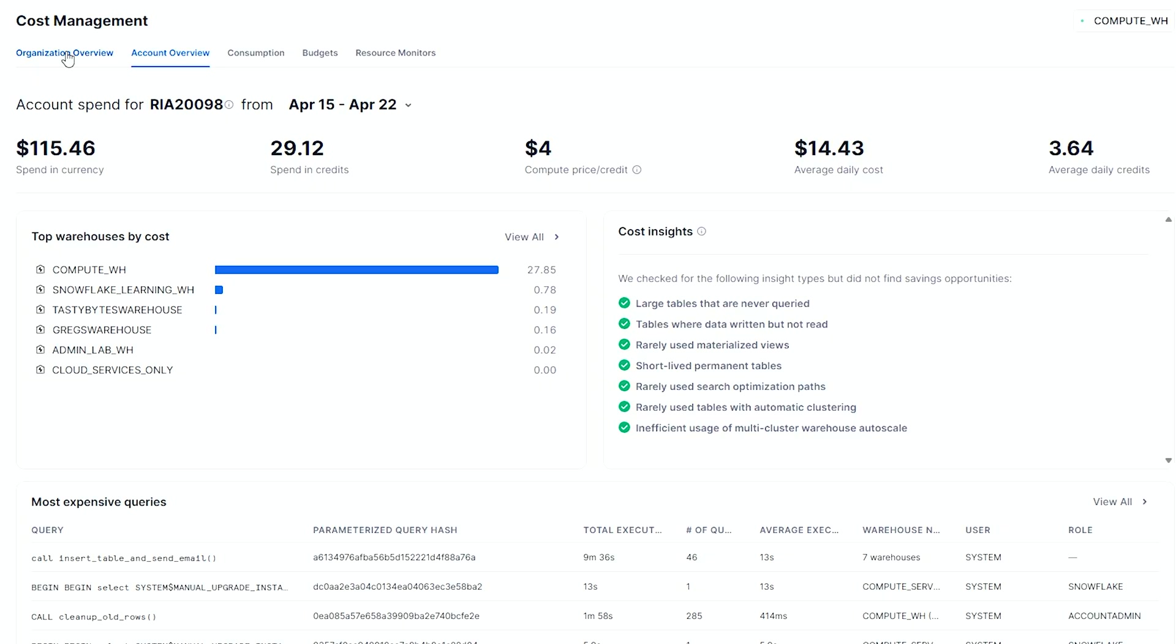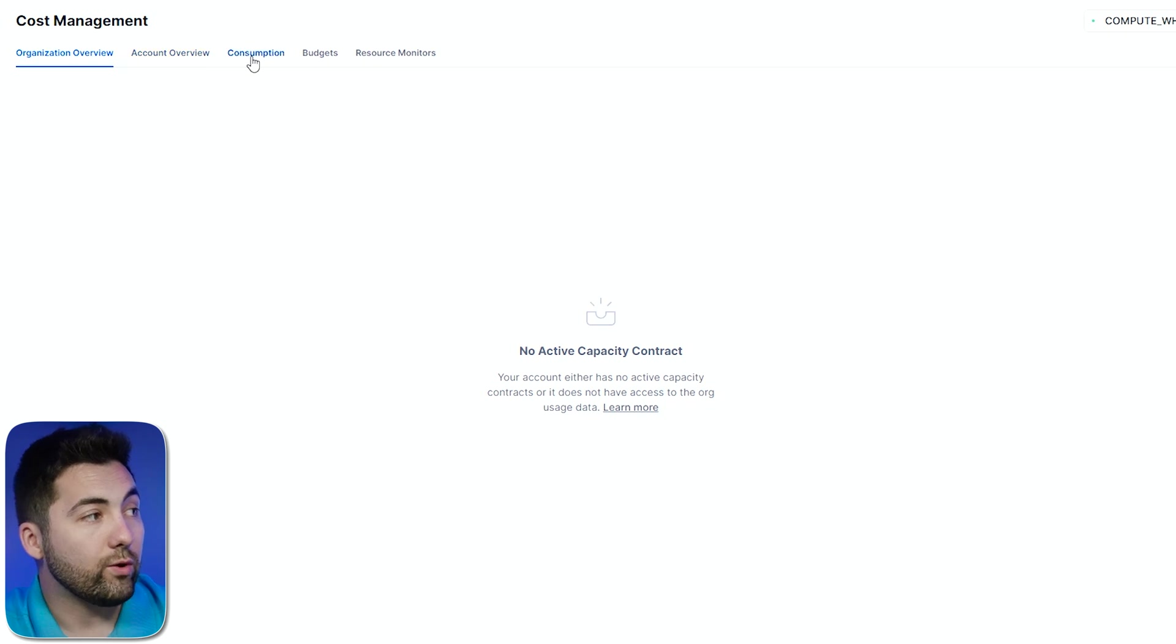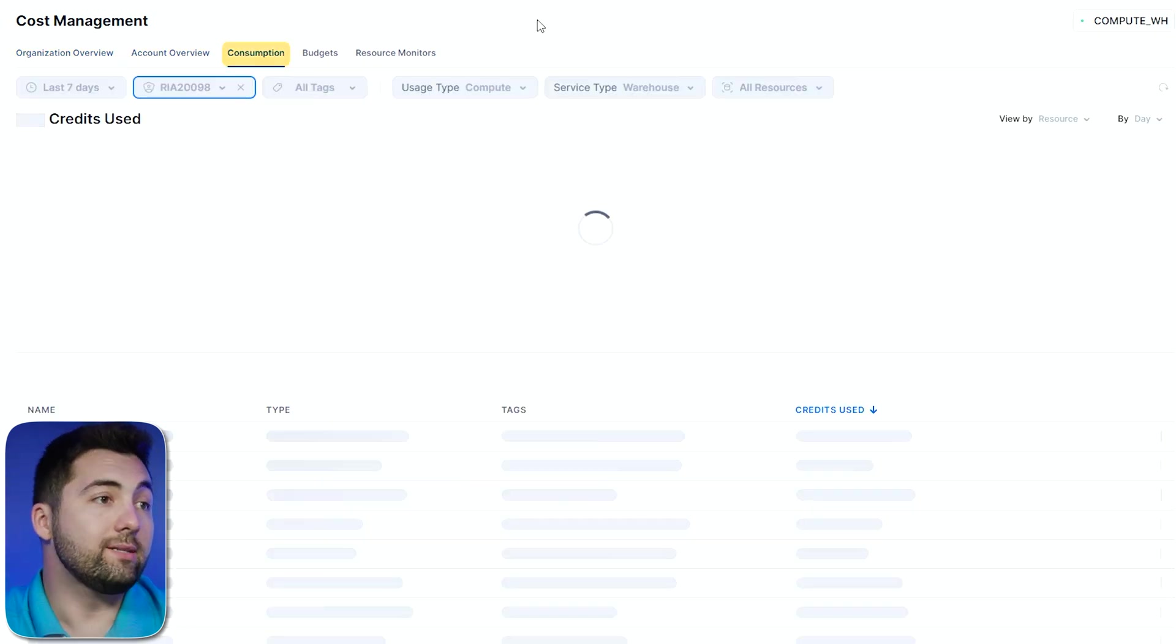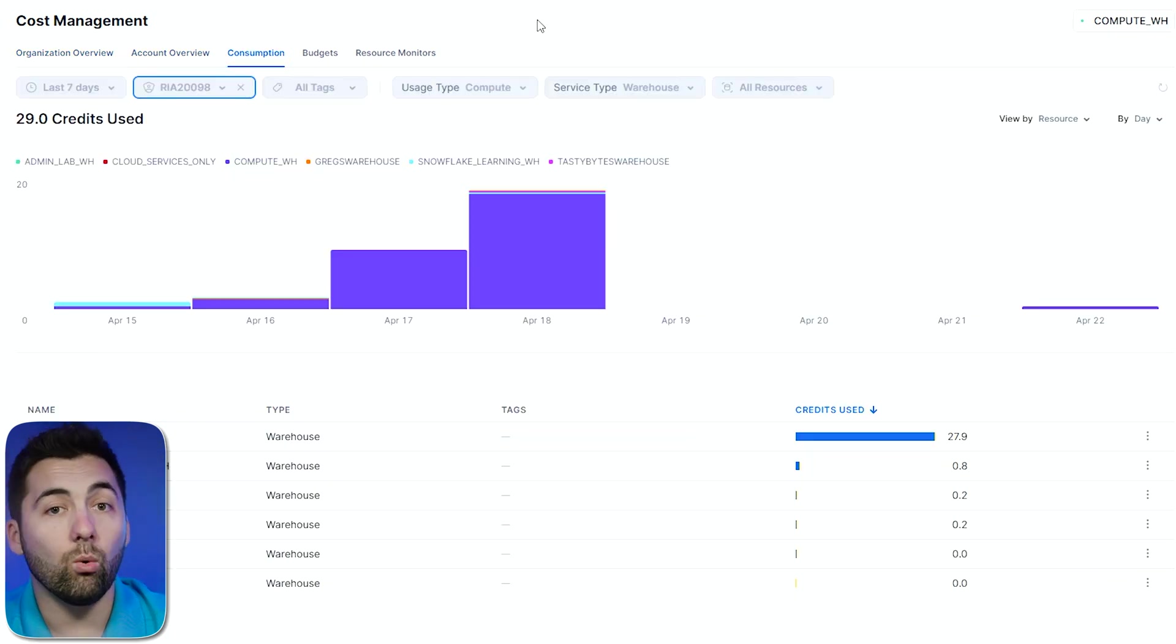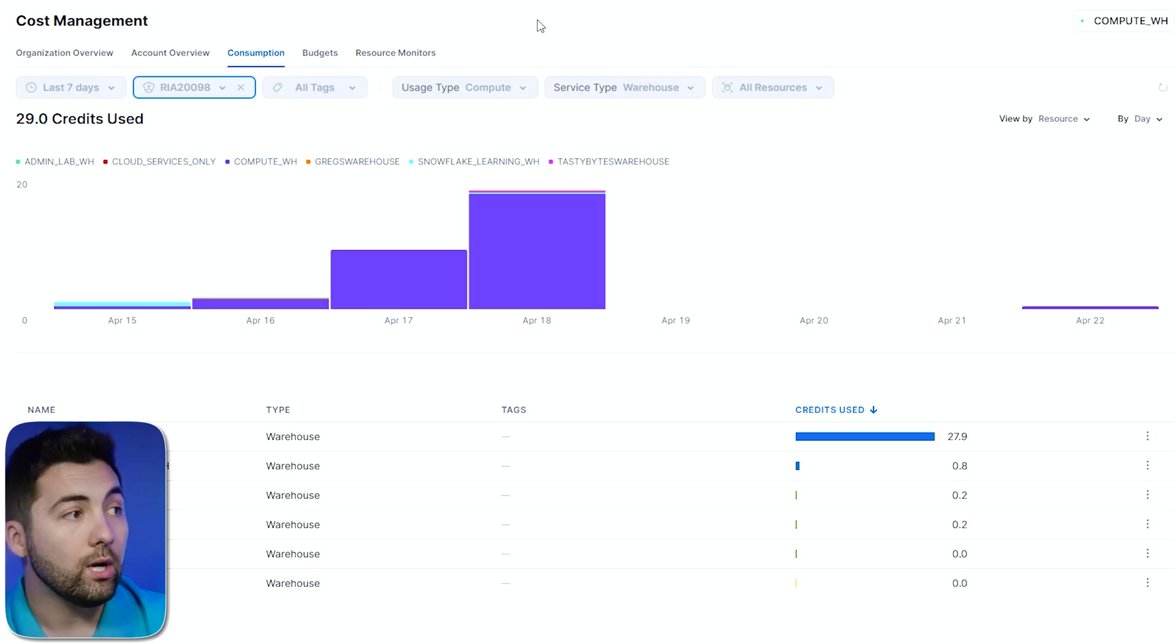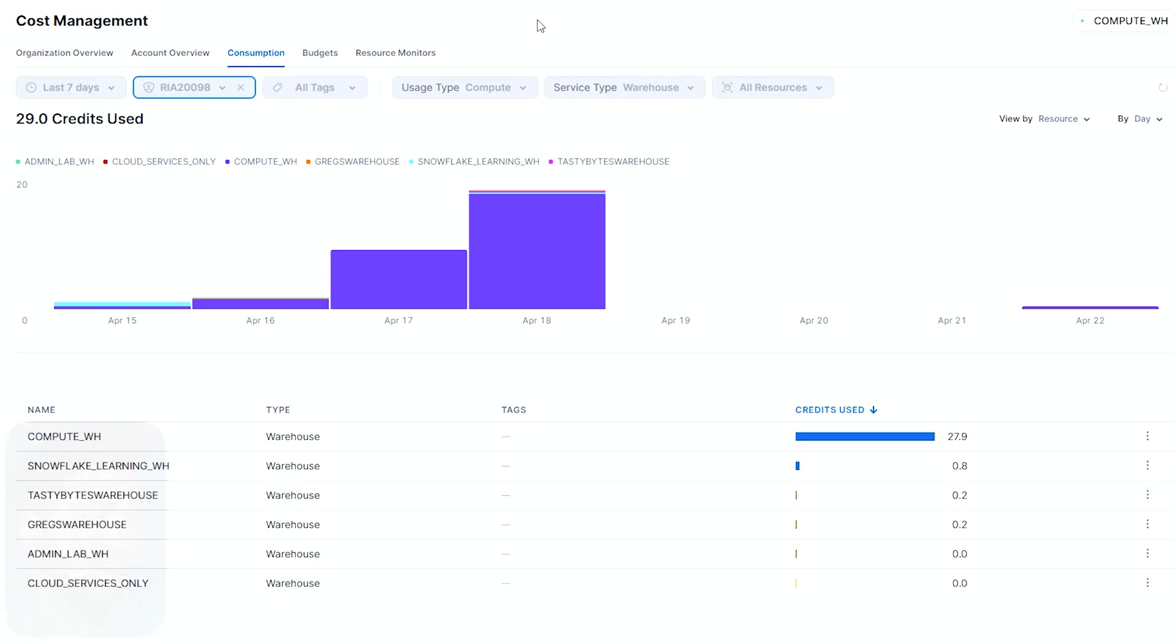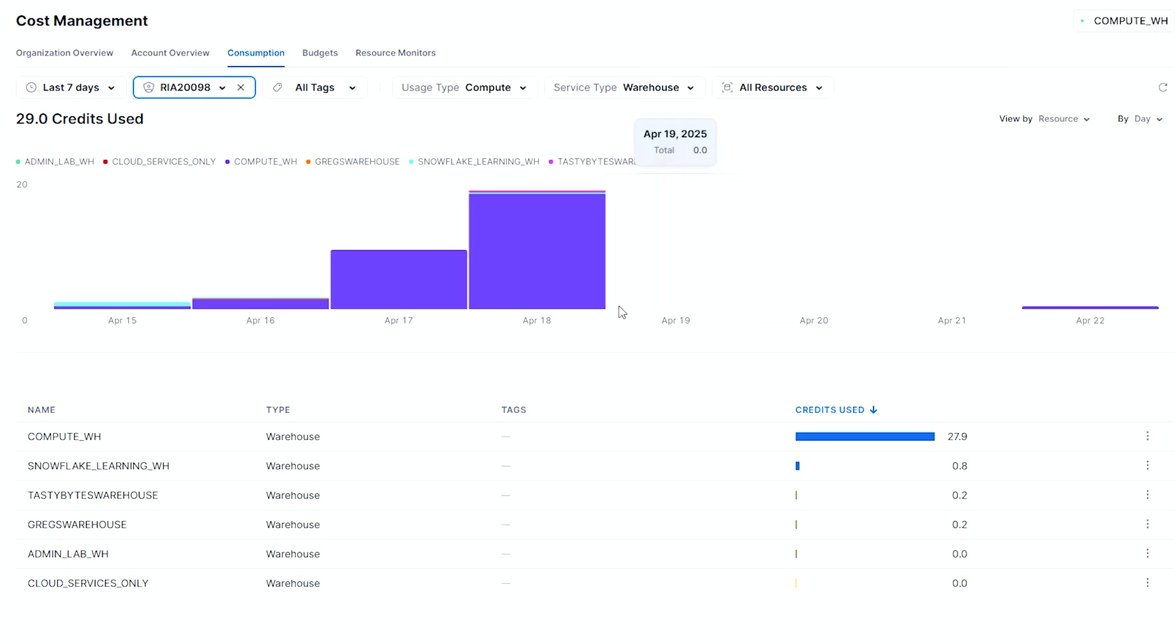Now, if I'm thinking about it at an enterprise level, there is subcategories here. First is the organizational overview. I can go here and get details for my larger enterprise if I have that set up. To the right-hand side of account overview, I have consumption. Consumption is nice because I get a more visualized view of who's using what.